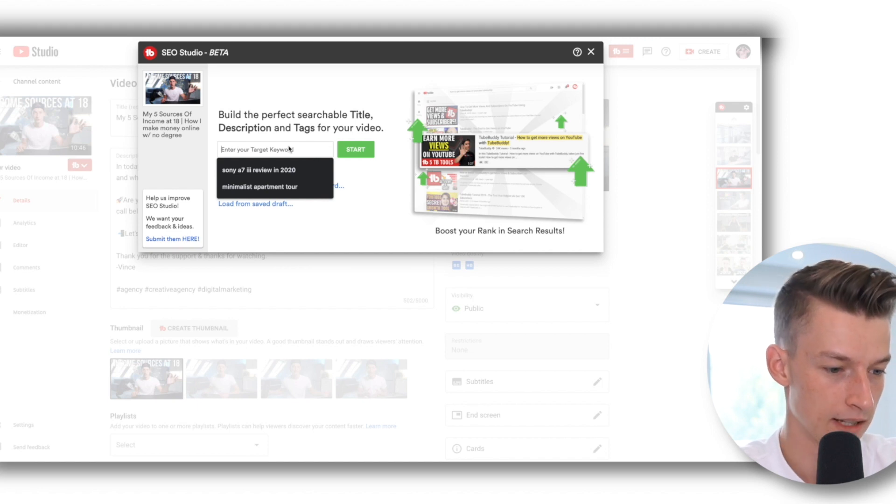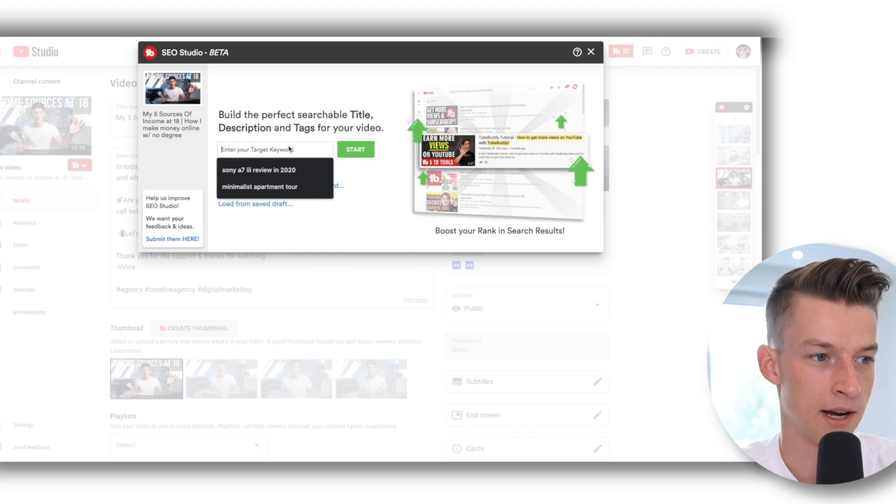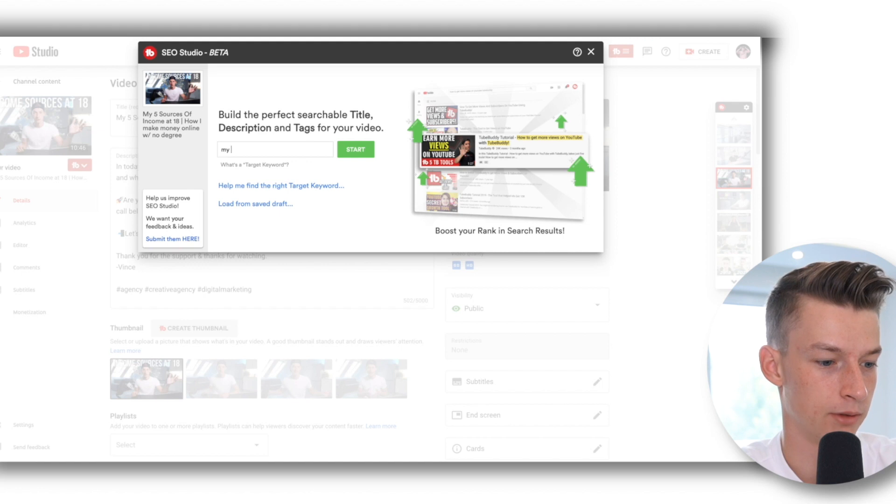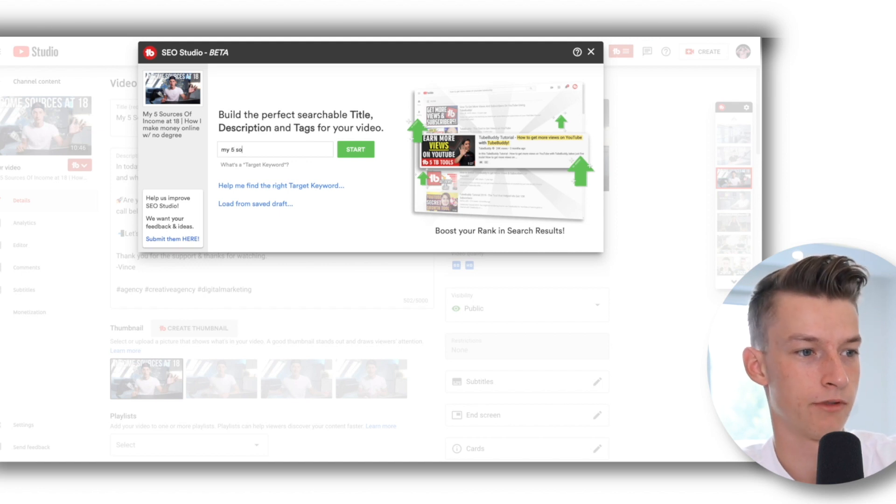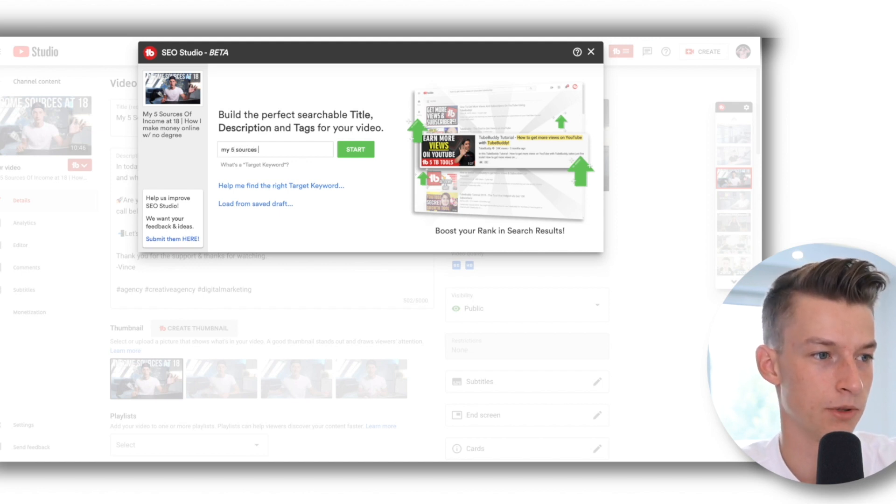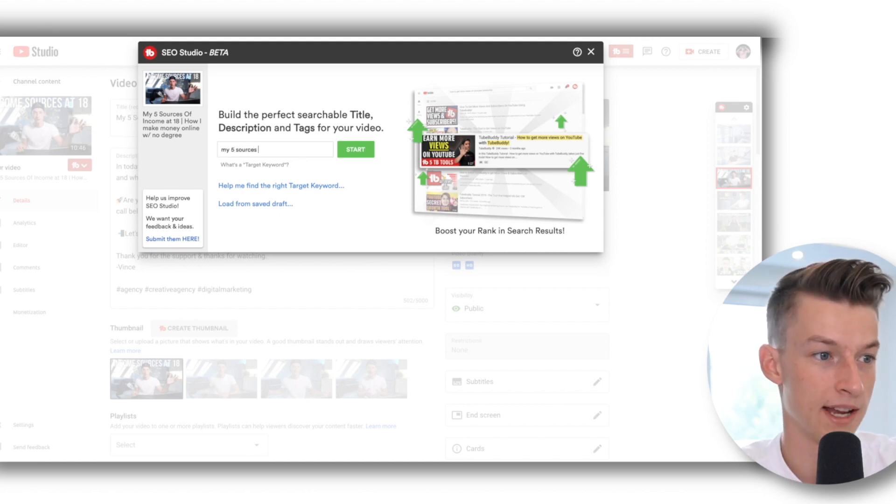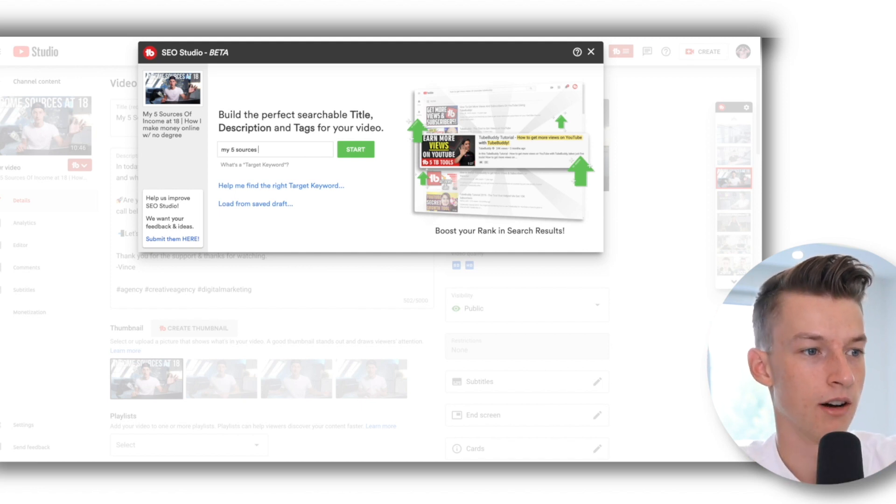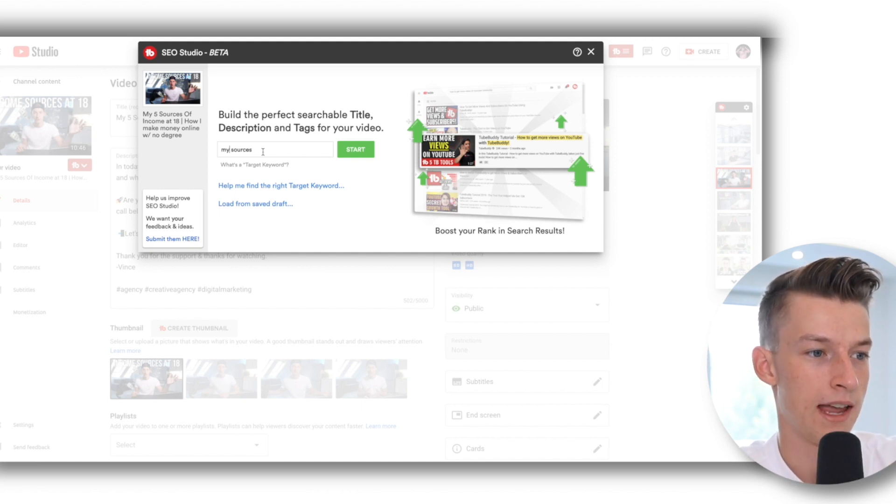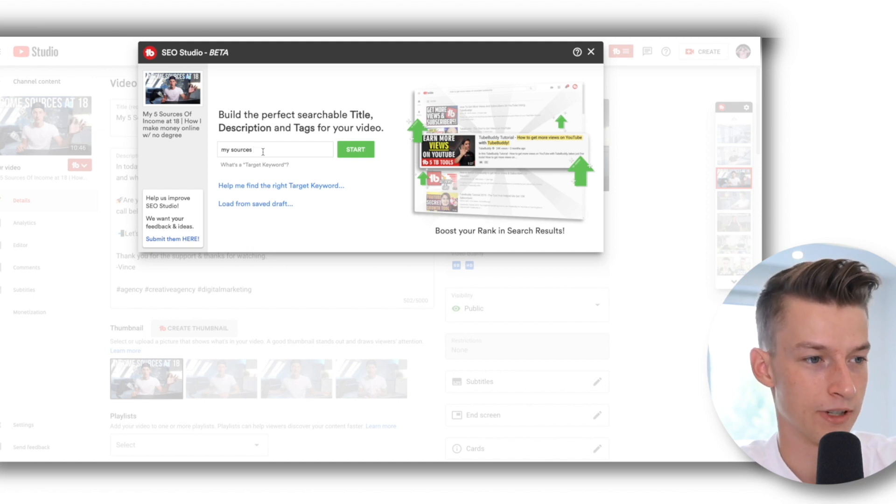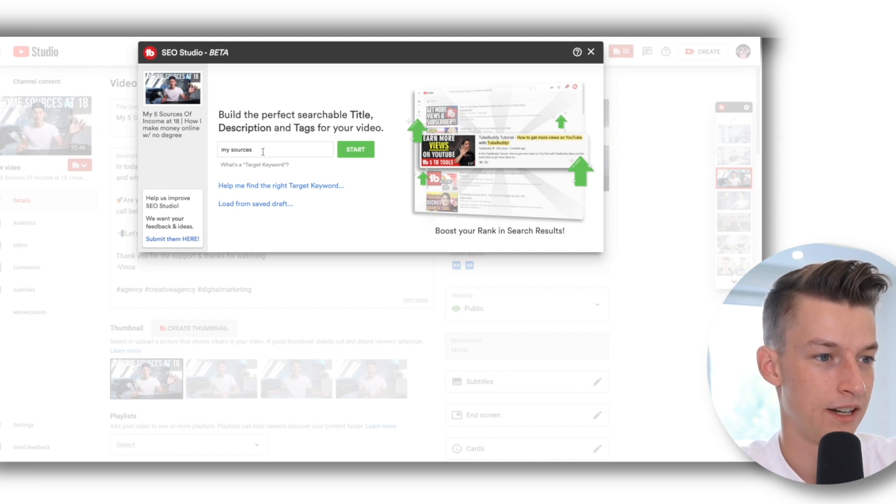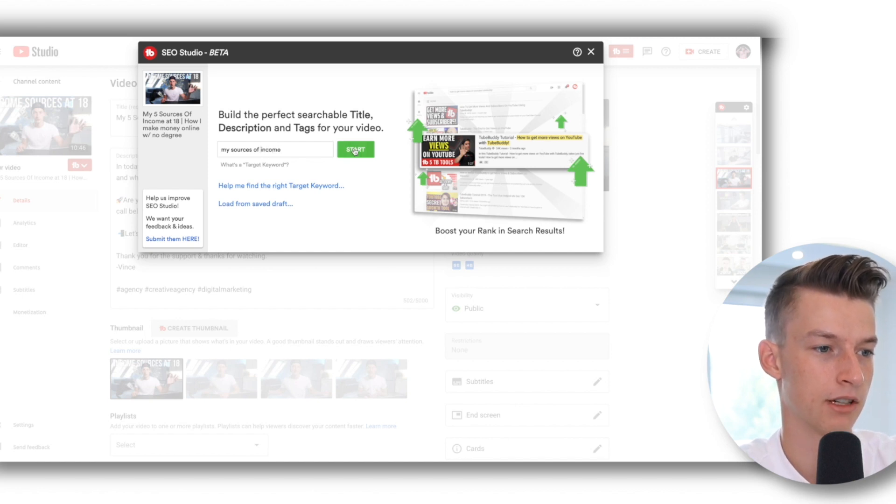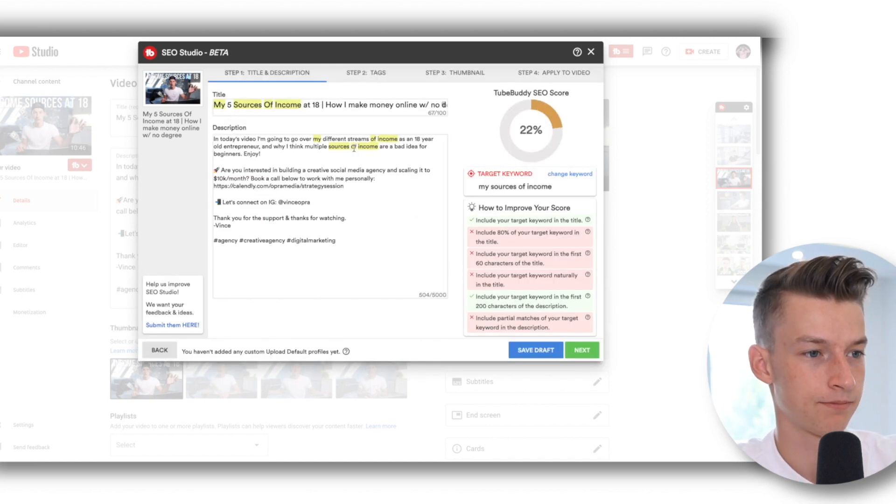So let's say I wanted to rank for my five sources of income for this one, which is a pretty popular video in the finance and personal finance niche.